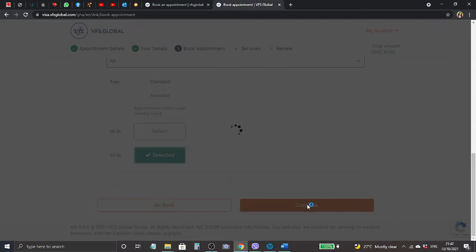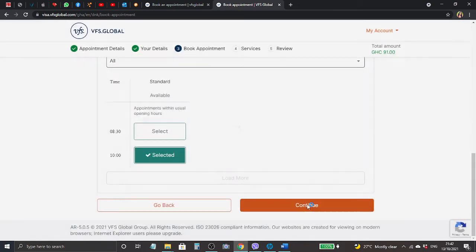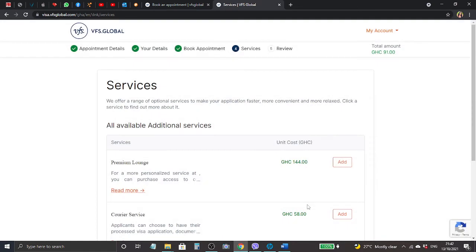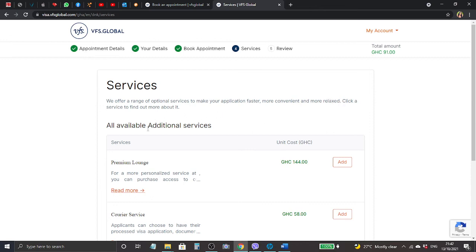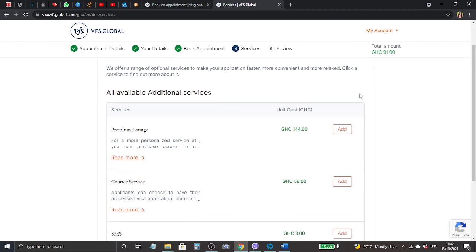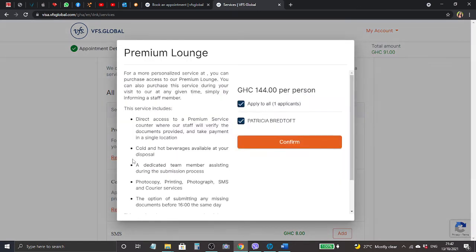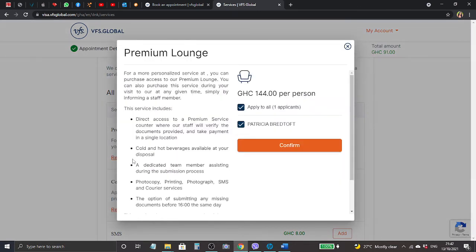Let's click continue and then we are number four, services. We offer a range of optional services to make your application faster, more convenient, and more relaxed. Click a service to find out more about it. Available additional services - here they provide services. If you want the premium lounge, it's written for a more personalized service, you can purchase access. So you can click here read more, let's see what it's about.